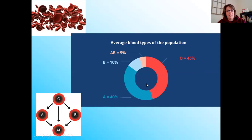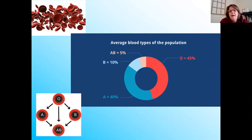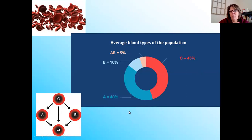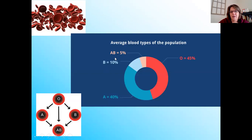Let's quickly look at the blood types in the United States. In the U.S., 45% of our population is type O blood — the most common. 40% would be type A. Then 10% type B, and only 5% type AB. That's how our blood groups break down.